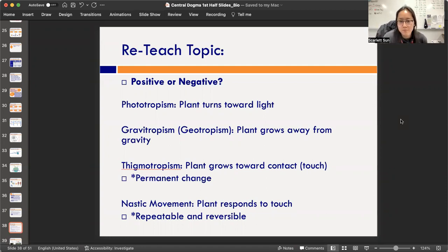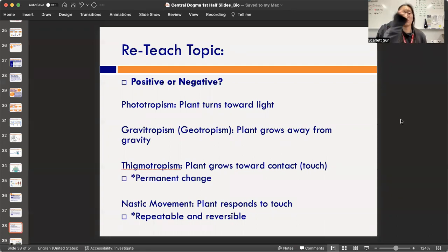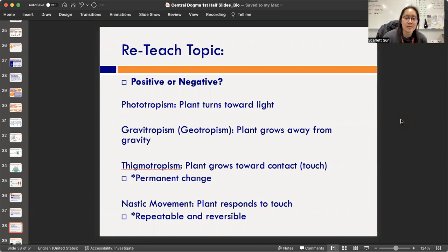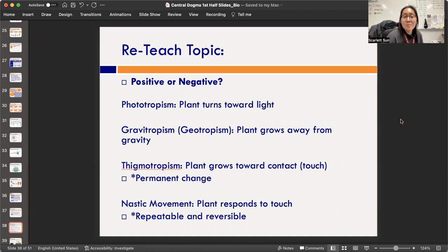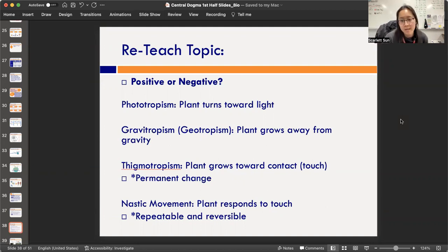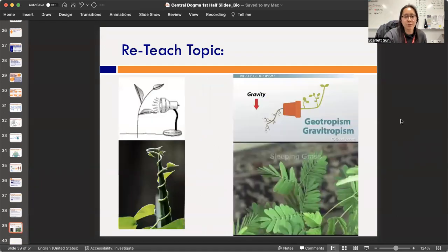Thigmotropism is generally positive — plants grow toward contact to stay touching a supportive surface so they can climb higher. This is a permanent change: once a vine curls around a stick, even if you take the stick away, the vine stays curly. That's in contrast with nastic movement, which is repeatable and reversible — plants responding to touch. Nastic movement can be positive (like a Venus flytrap closing on a fly) or negative (like the mimosa plant closing its leaves to avoid damage).